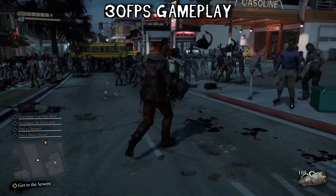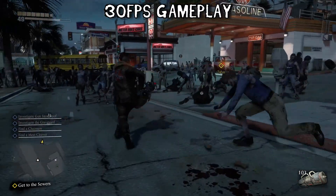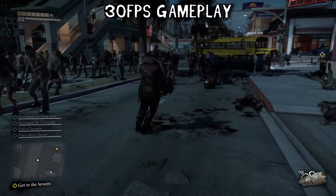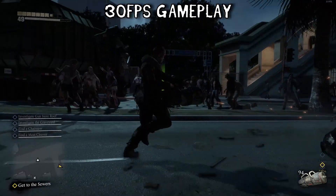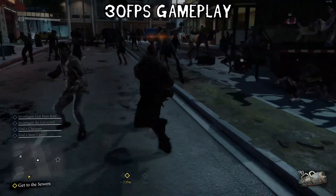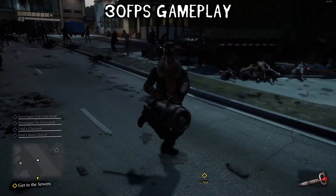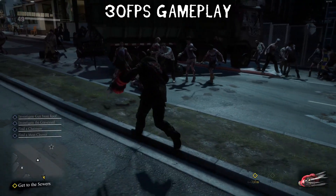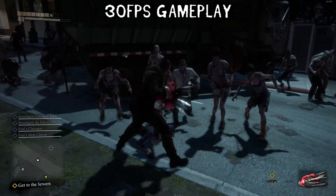In this video I'll be showing you how to uncap the frame rate limit on Dead Rising 3 on PC. Before I begin I want to point out that this video is for educational purposes only.